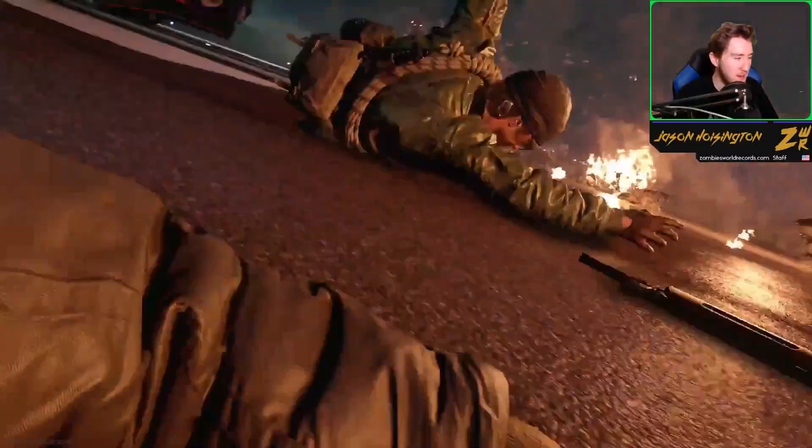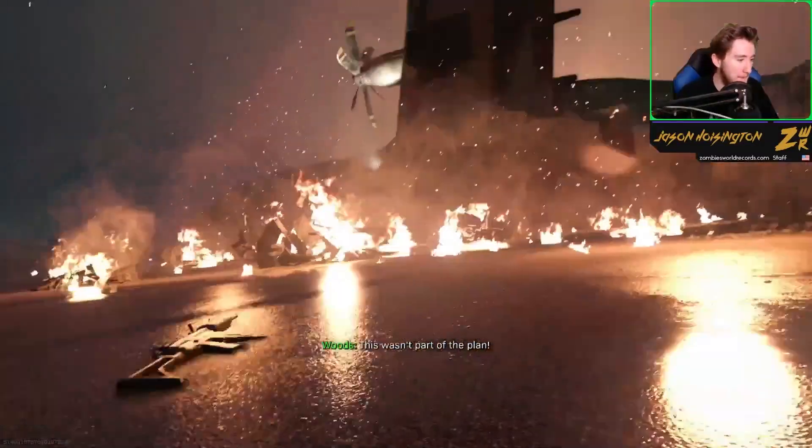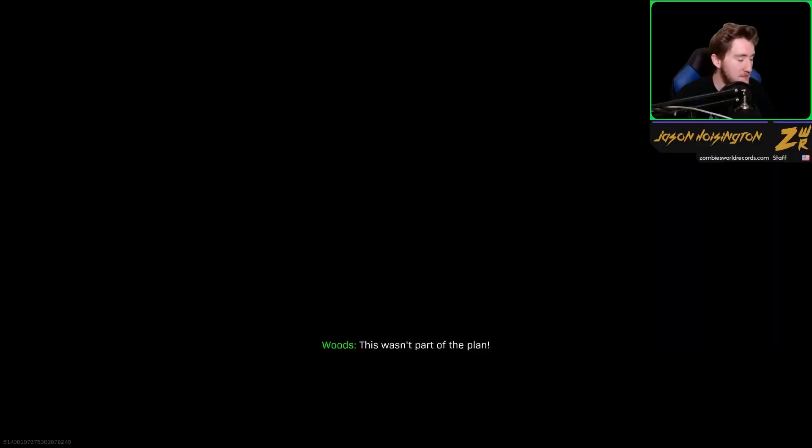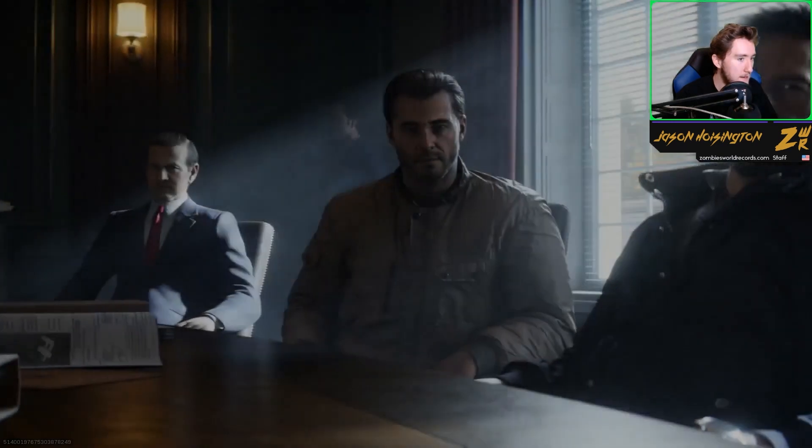Oh, that looks like it hurt a lot. My boy Woods is back.